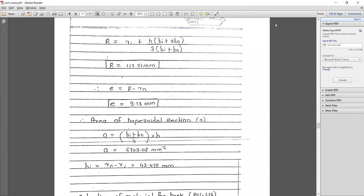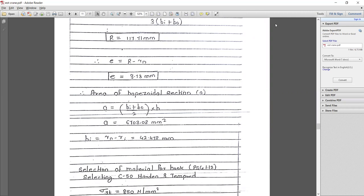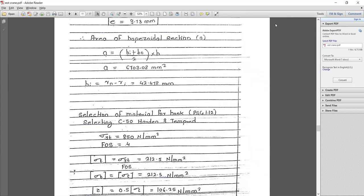R (distance from center of curvature to centroidal axis) = ri + h × (bi + 2bo) / (3 × (bi + bo)), giving R = 117.71 mm. Eccentricity e = R − rn, so e = 9.3013 mm.